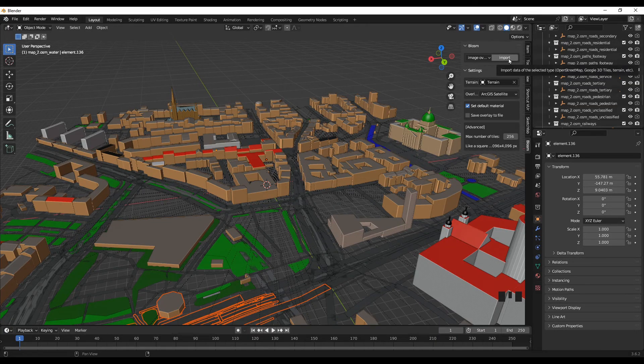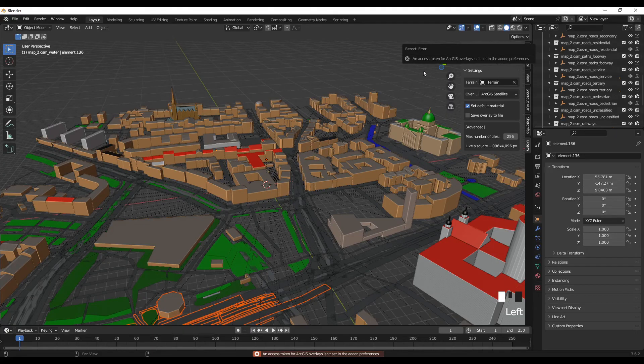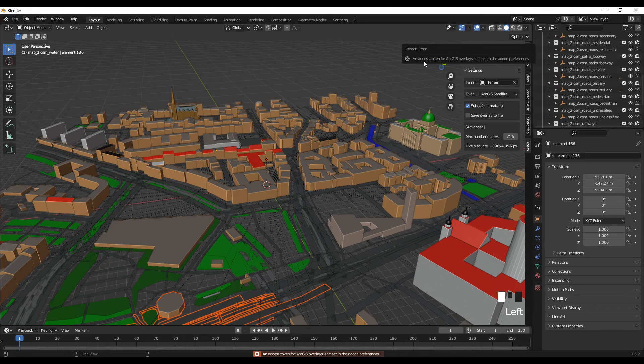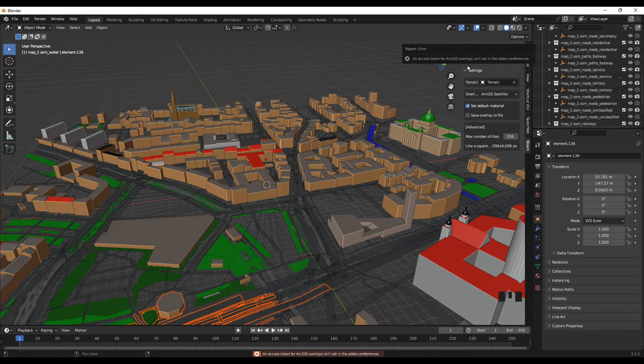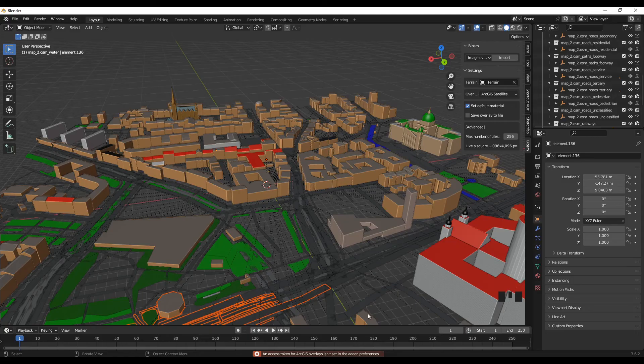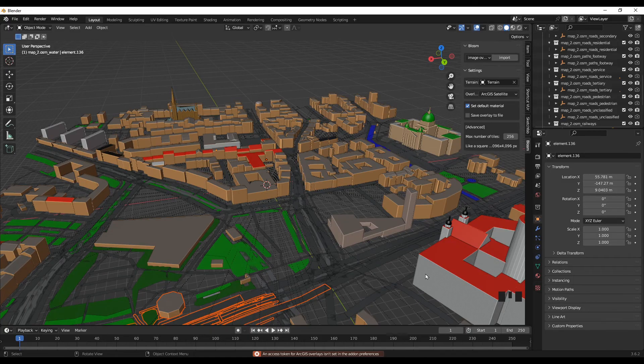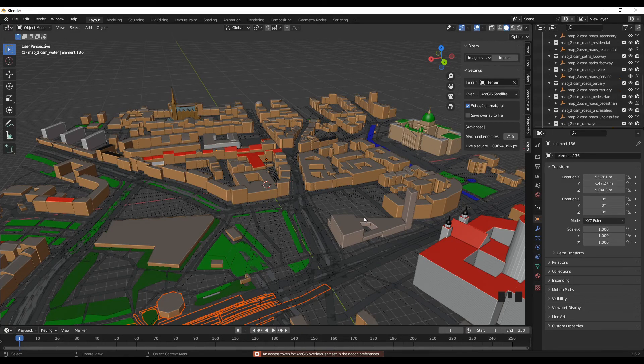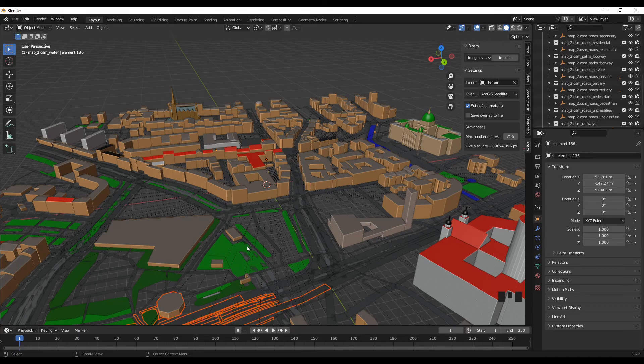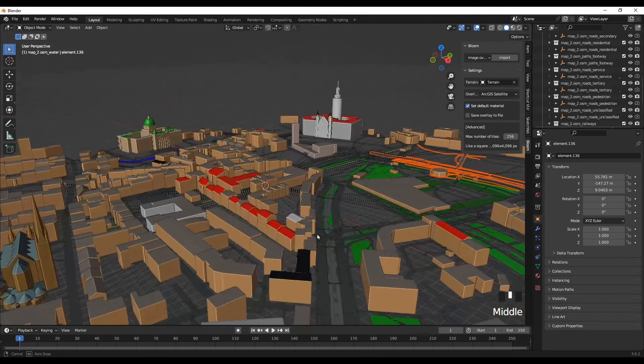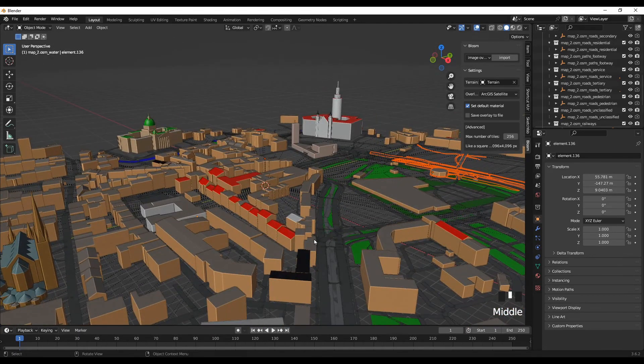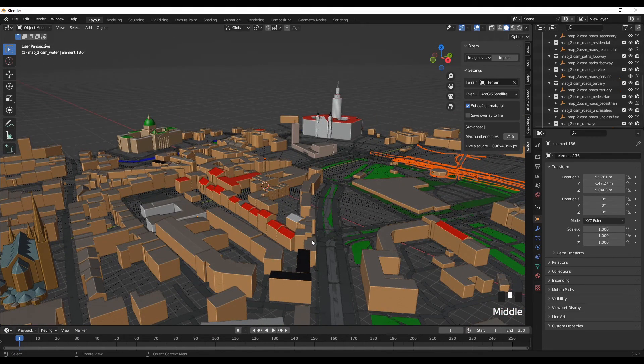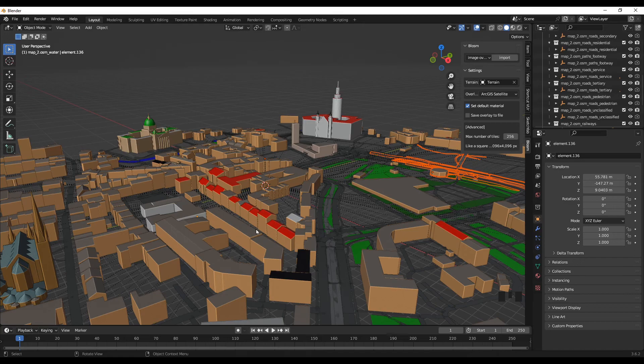It's asking me for an access token. The ArcGIS overlay is not here, so you need those keys for that. That's another version. Based on the free version, this is what you get. It's enough actually.